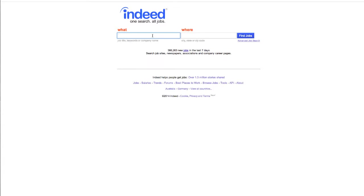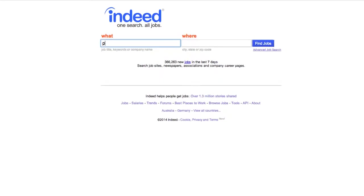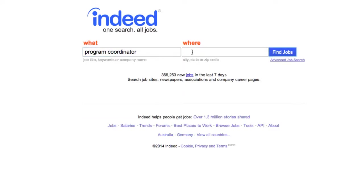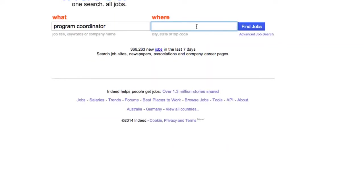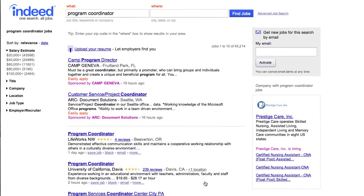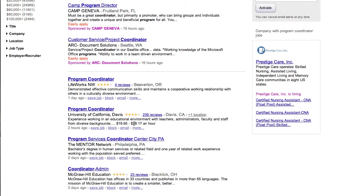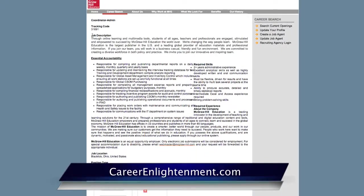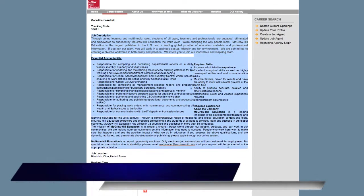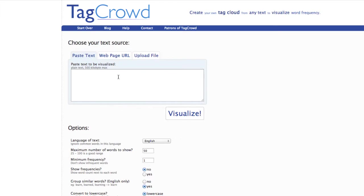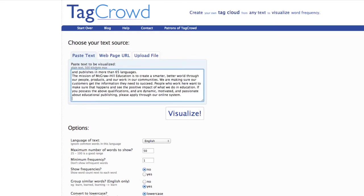So in this example, I'm going to look for a program coordinator. I don't care where — I'm not using the job board to apply for a job, I'm just looking for descriptions. So with Indeed, I'm going to look for a program coordinator, look for jobs, and find one that best represents what I do. Here's one. What I'm going to do is grab this job description and then go to my keyword generator and paste the text.